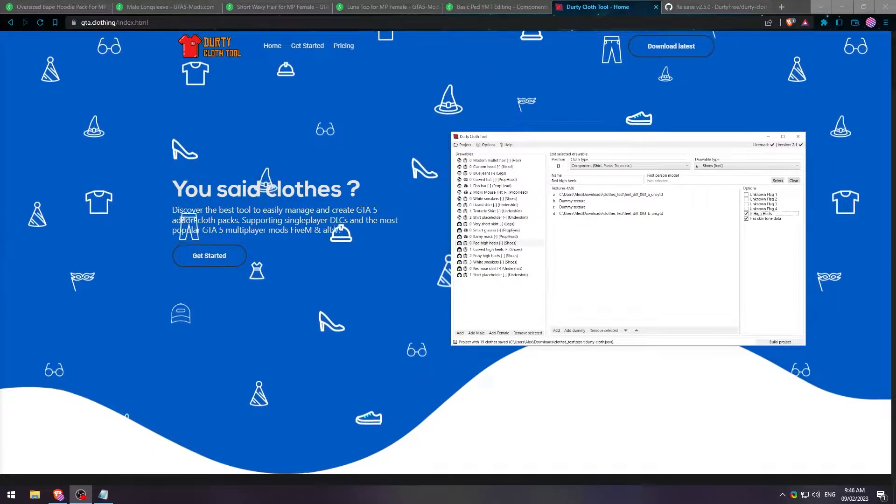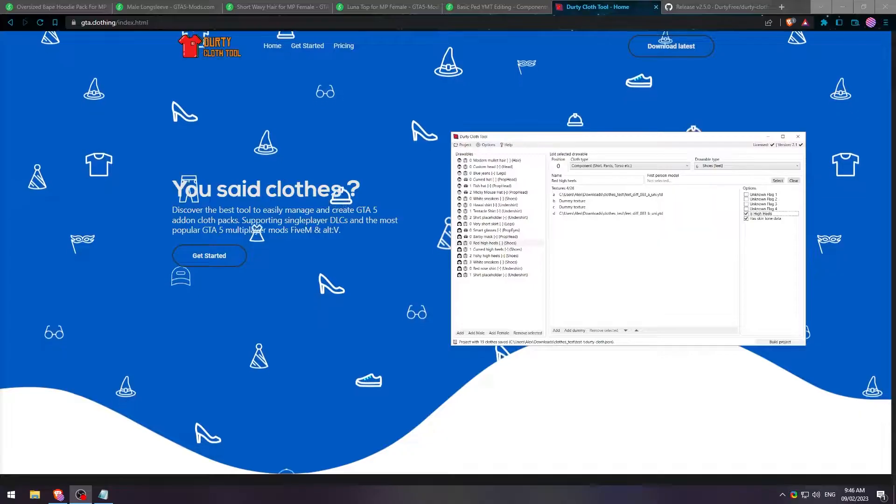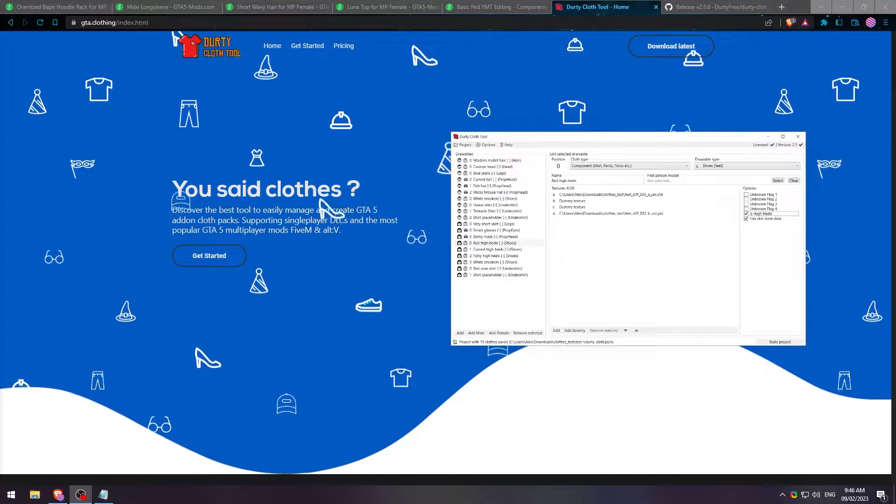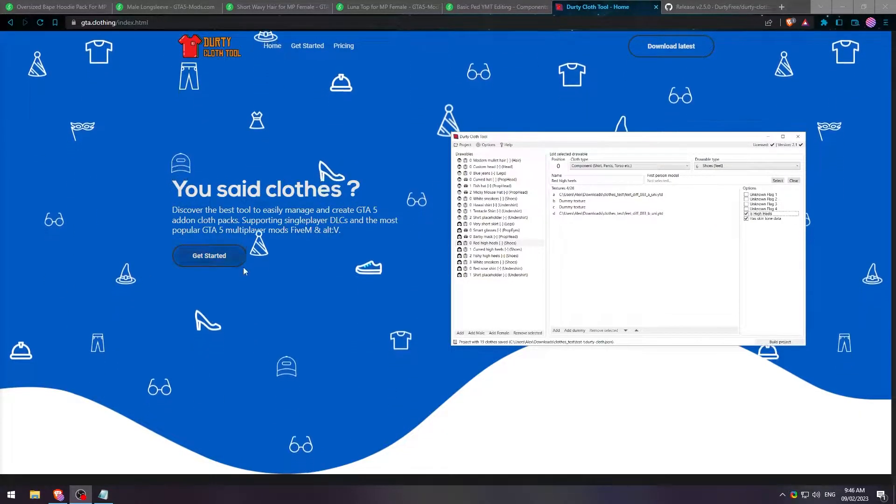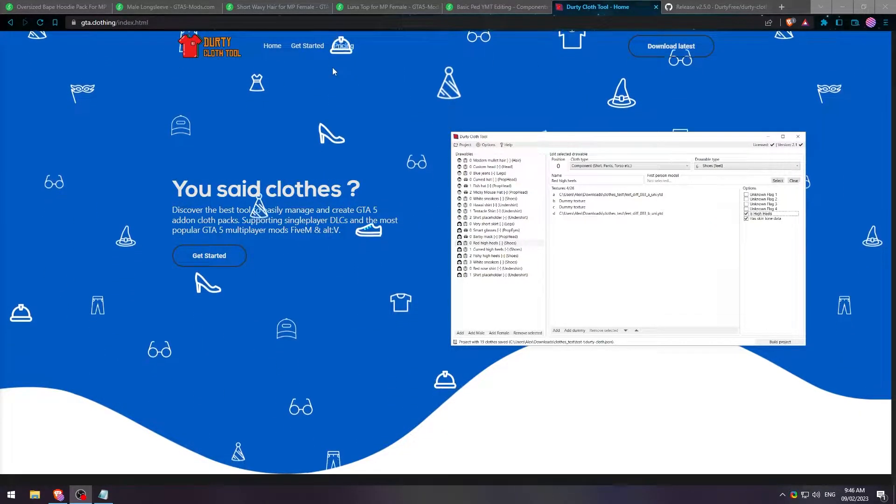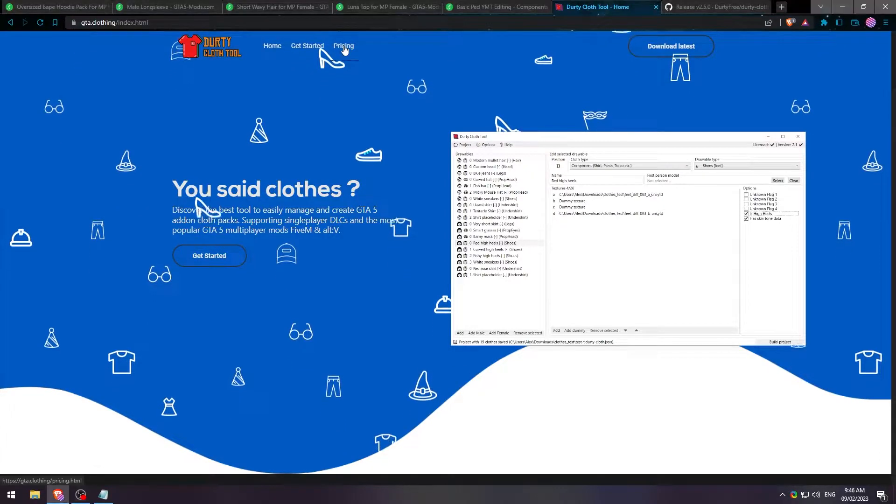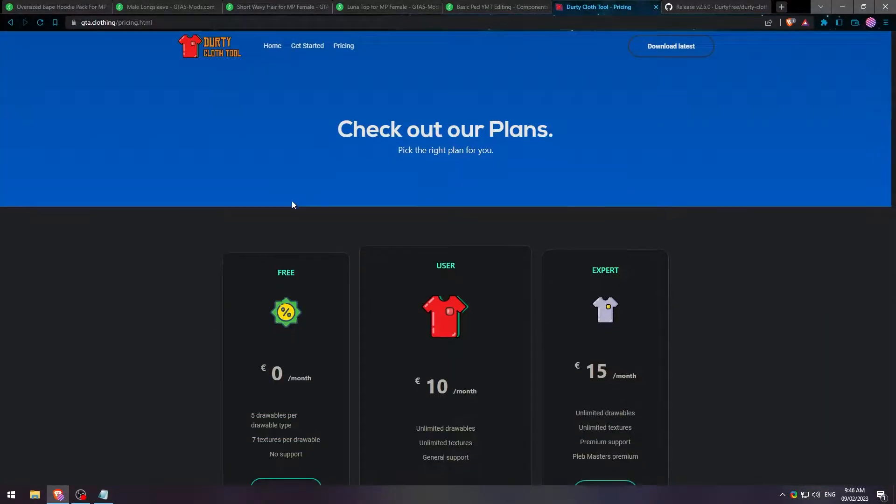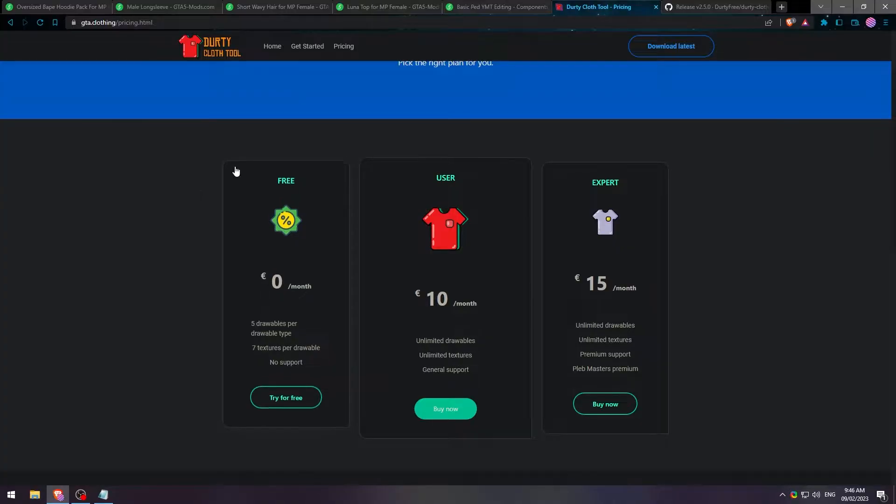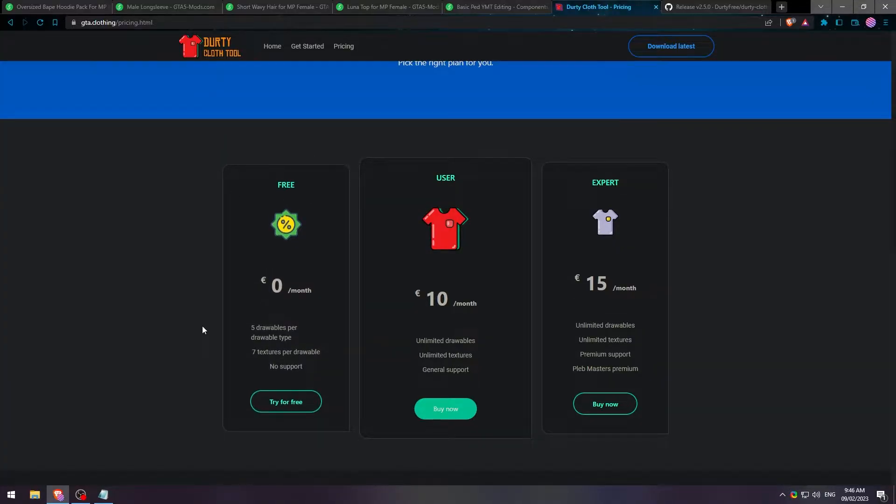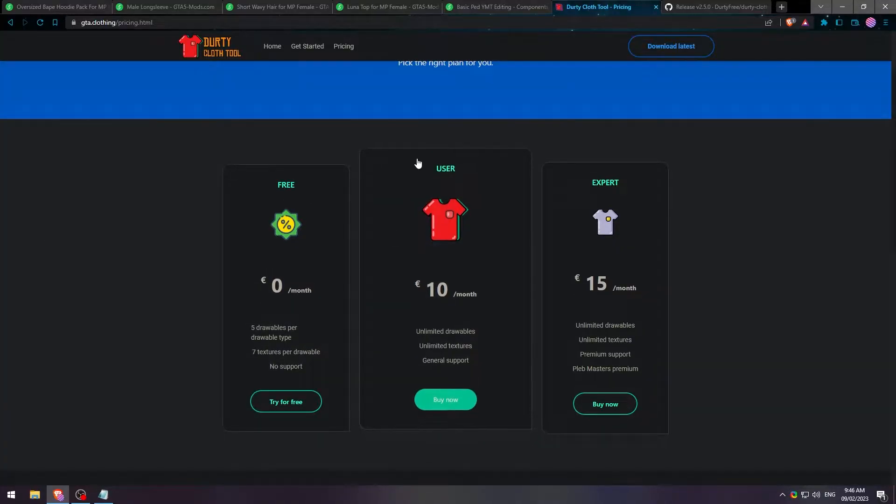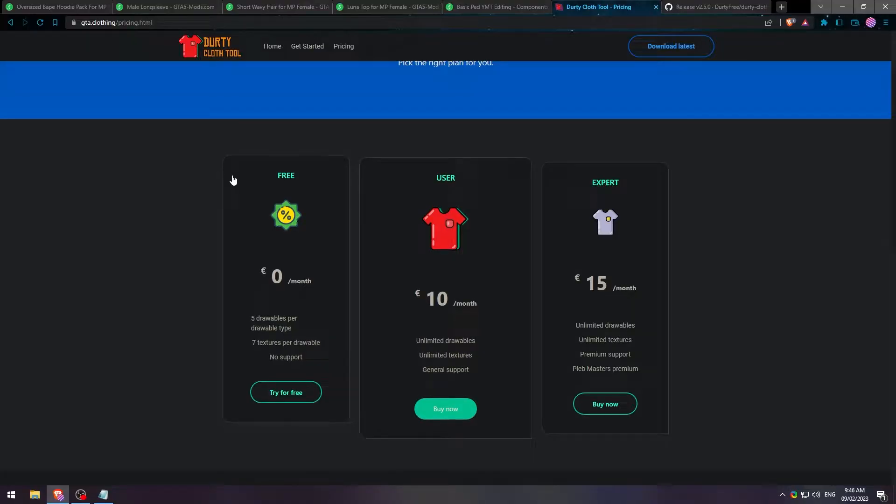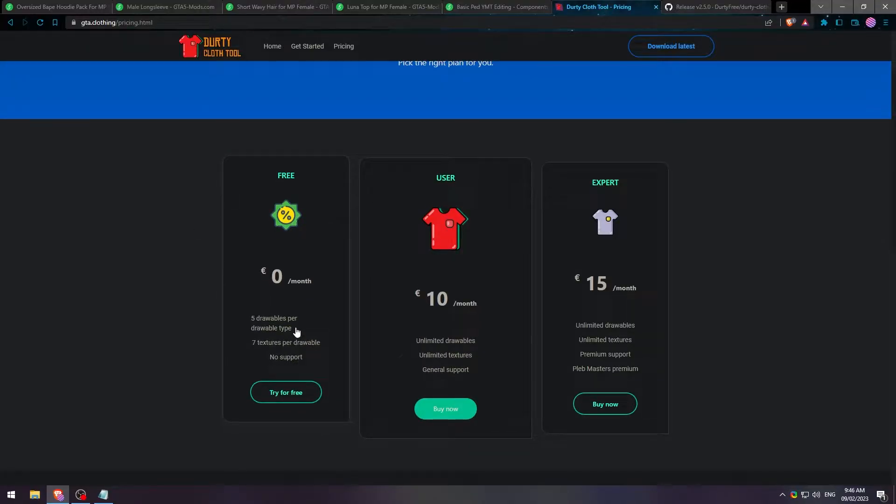This is the website that you want to go to. I'll leave all the links down in the description. We'll go to the pricing area just real quick. For this tutorial, just for the sake of it, I'll be using the free version. Personally, I use the $10 or 10 euro version. So if you want to purchase that, you can just hit buy now. It'll direct you to a Patreon. It's super simple. But for the free version, you get 5 drawables per drawable type.